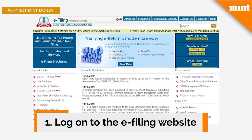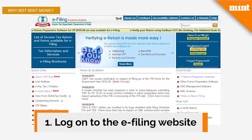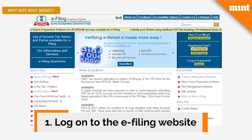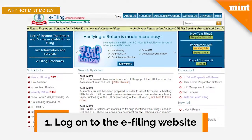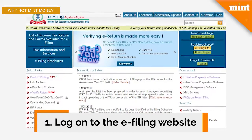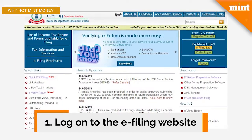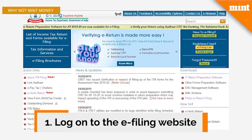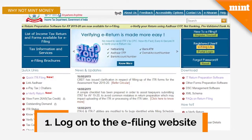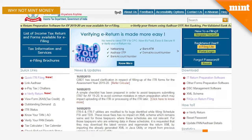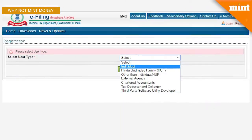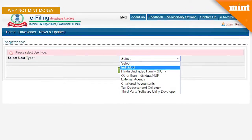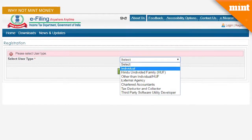First up, you need to log on to the e-filing website of the Income Tax Department, which is www.IncomeTaxIndia.gov.in. On the right-hand side of the page, click on the option Register Yourself.